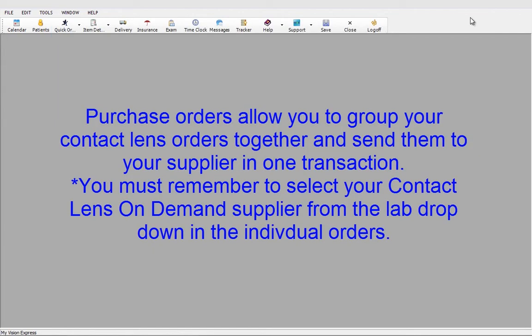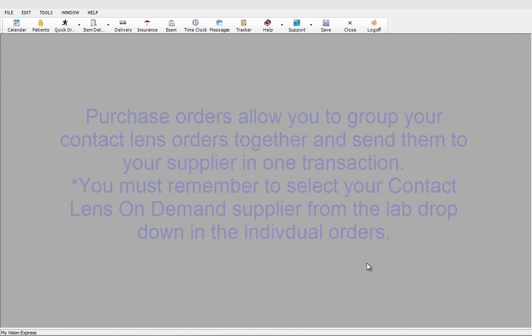Any order that you enter and want to submit as a purchase order at the end of the day, you will need to remember the lab, ABB Concise for the purposes of our training, as the lab in every order.